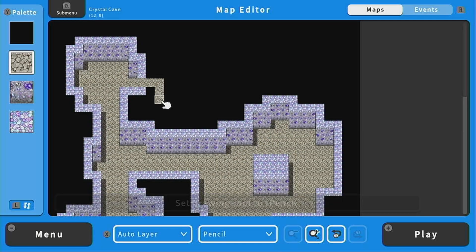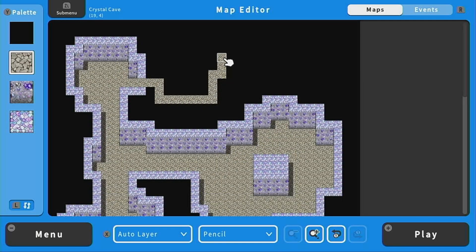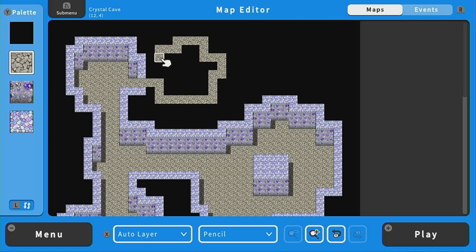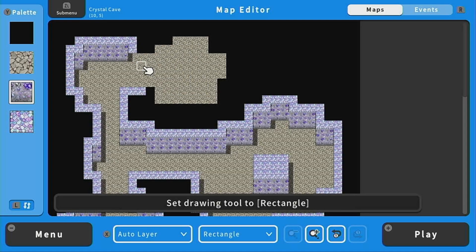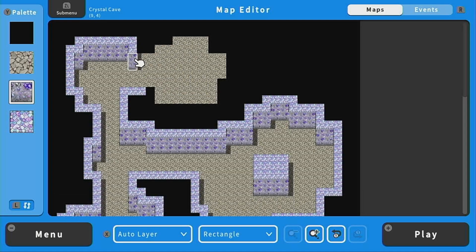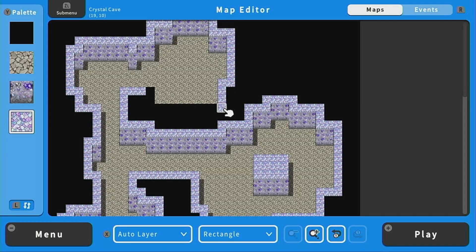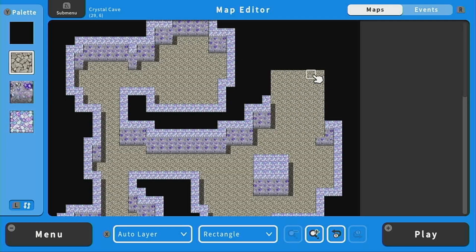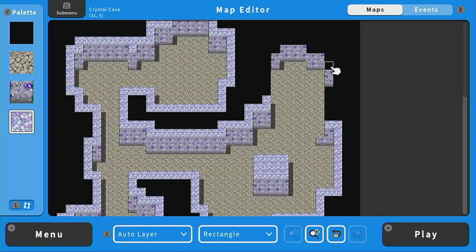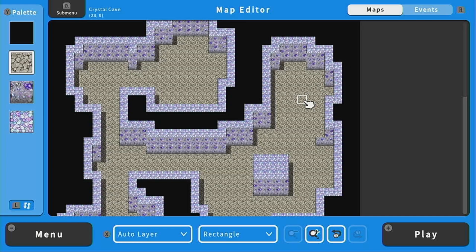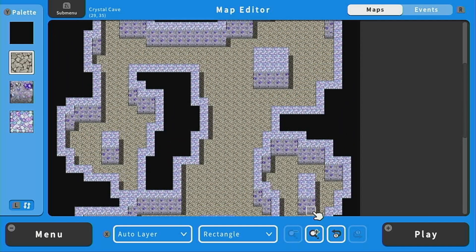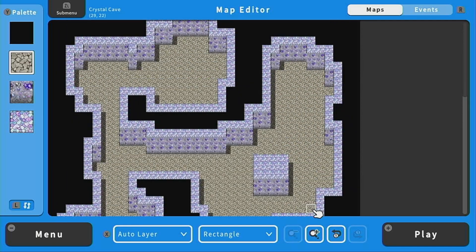I'm just going to have our floor expand a little bit here just because there's room to do so. And then quickly fill in these walls again. And then same with up here. Okay I think this looks good as the base for our dungeon.